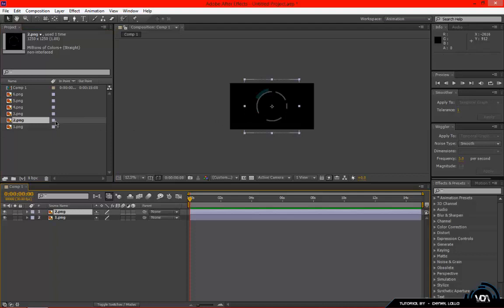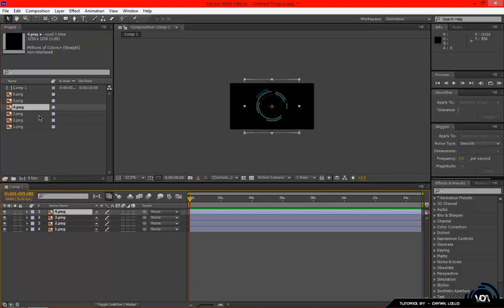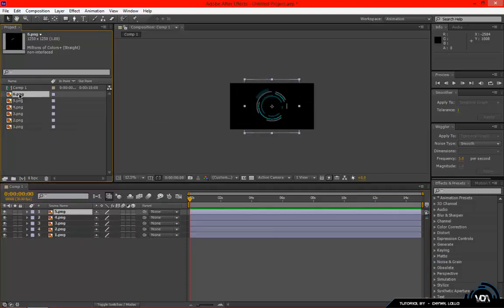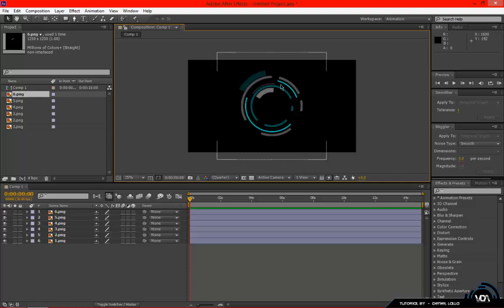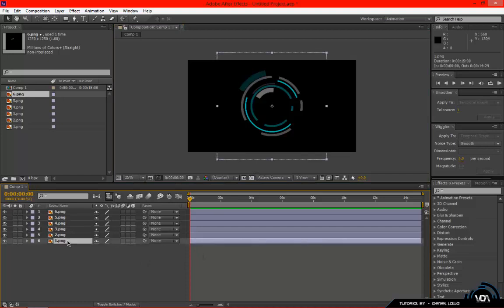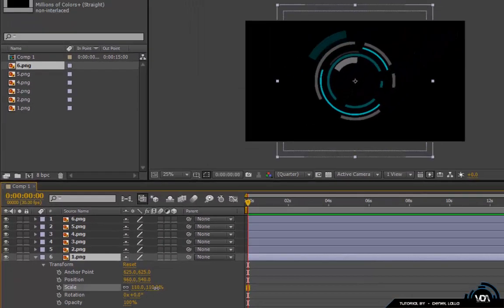Once imported, drag and drop each file into the composition — they auto-snap and center, which is great. Because you saved them individually, they all come in as separate layers. I'm using a slightly different version with different colors, and you can adjust opacity on any layer to get a transparent, layered look. Now you can see the orb coming together in After Effects.